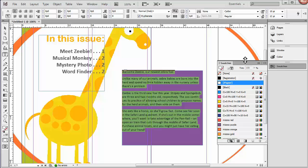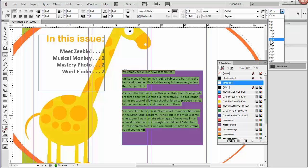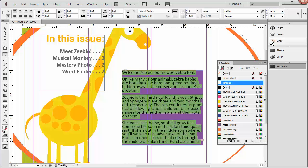And I have Calibri, that's fine. I'm going to change that to 14 points. And let's make it bold.